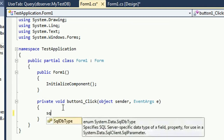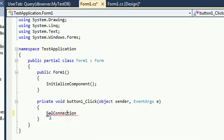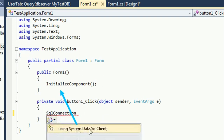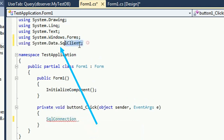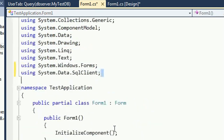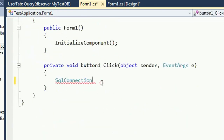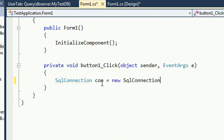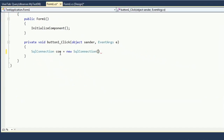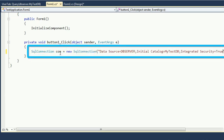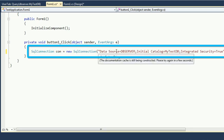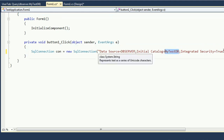To connect the database with the project, write this code: SqlConnection con = new SqlConnection(). Add the namespace System.Data.SqlClient — you can write it manually. Now paste the connection string: Data Source=DB Server; Initial Catalog=MyTestDB; Integrated Security=True.